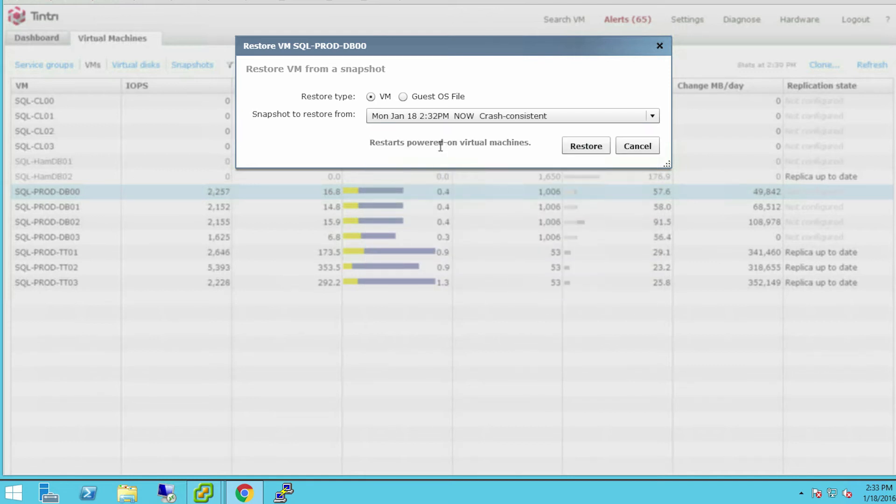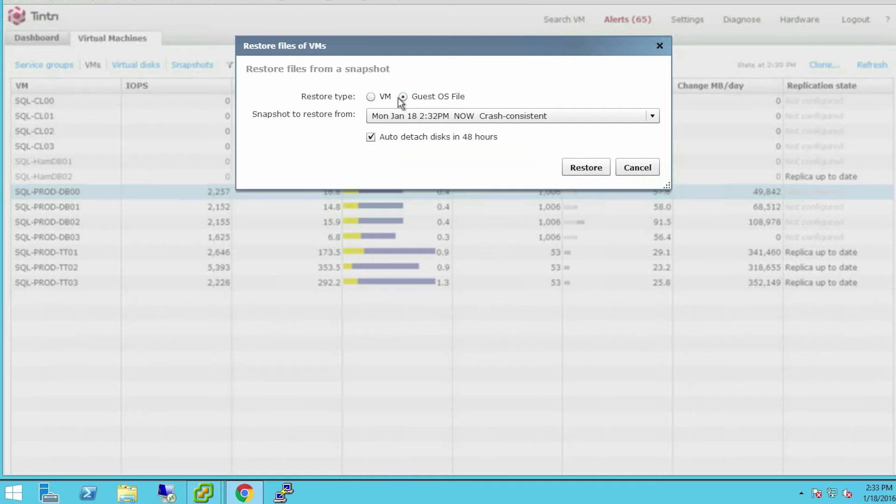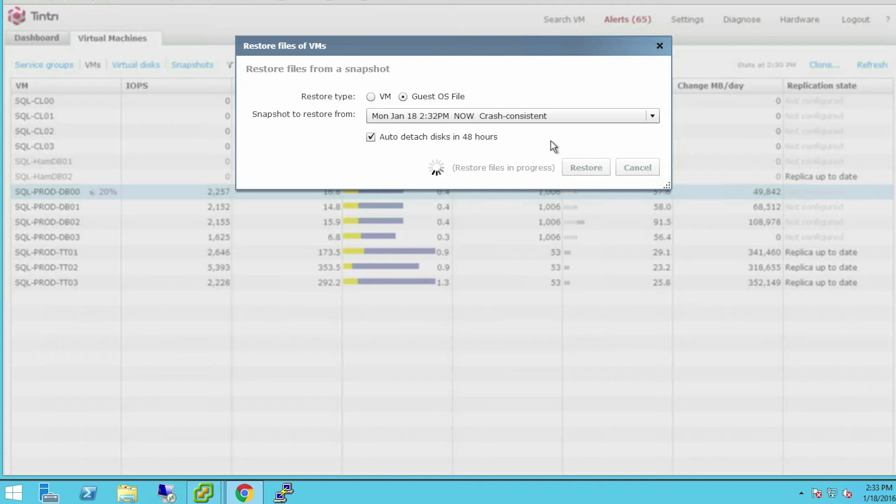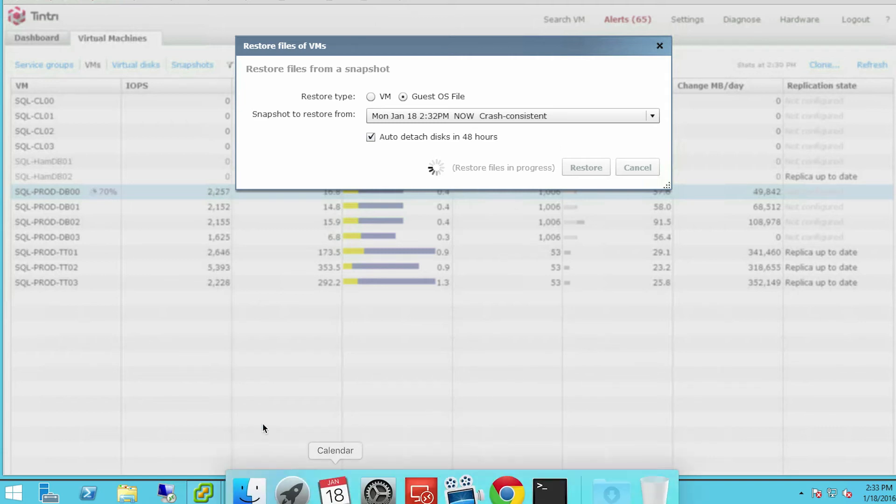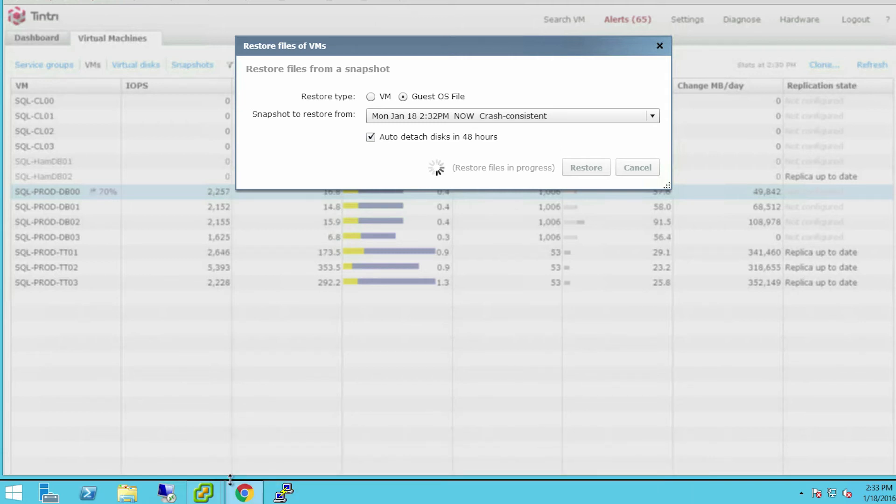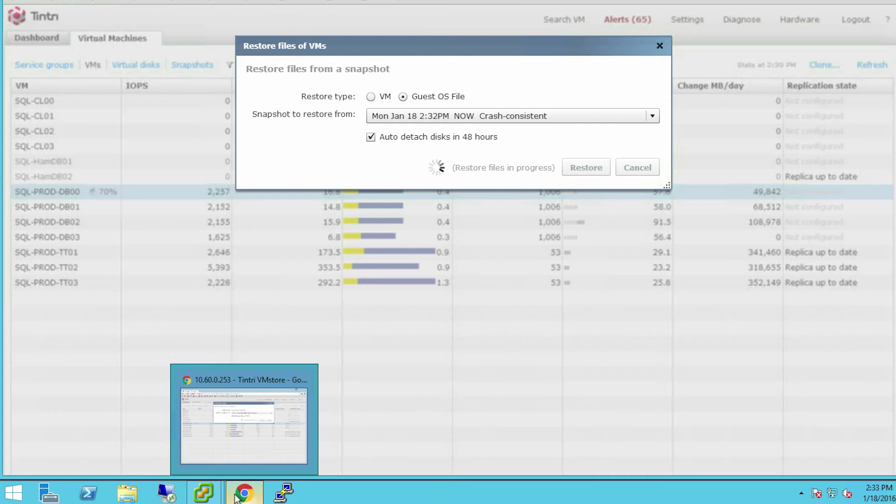That would restore the entire VM, but I think you're going to be more interested in my ability to restore an individual file from the guest itself. By clicking restore here, I'm actually going to attach the snapshot to the running virtual machine, and I can restore individual files from that database. So let's have a look at that machine.